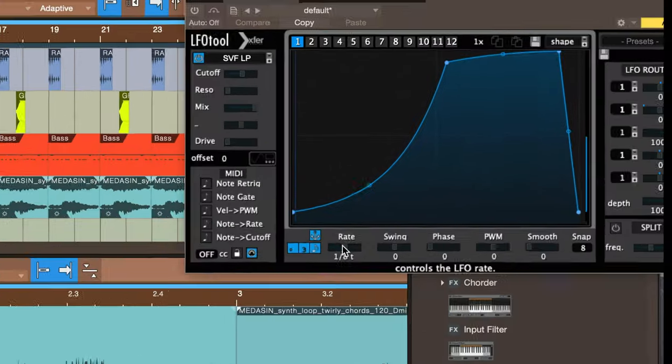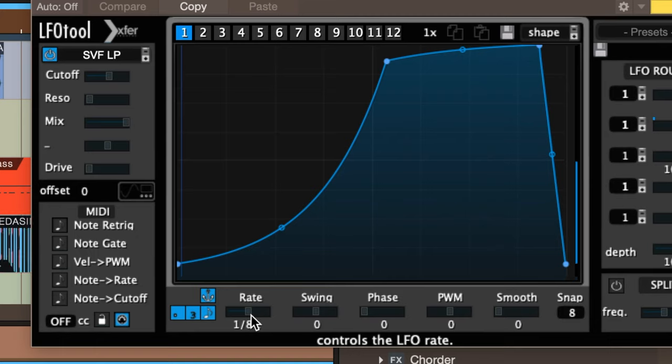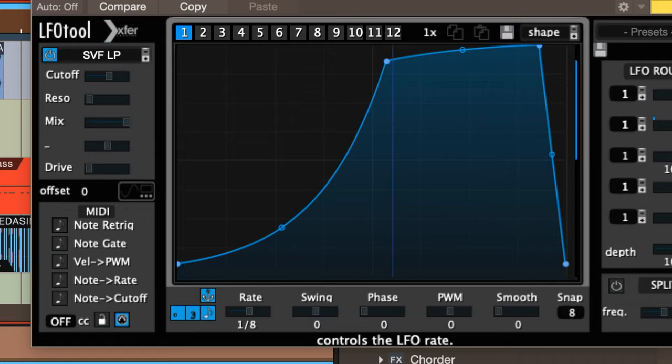And what you're going to see is a lot of the plugins and any time-based like arpeggiator or sequencer will also have the T for triplet. So let's just take a look at that and listen to it without the triplets. I'm going to turn LFO tool back on, but with eighth notes, straight eighth notes, and see how that feels.